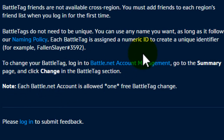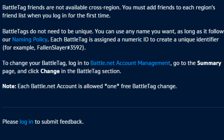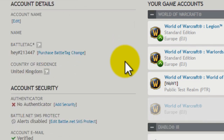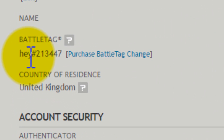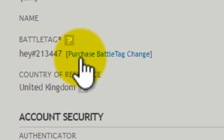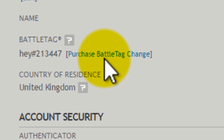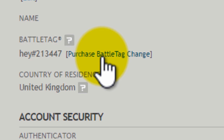We're going to go to the account management — I'll put the link in the description so you just have to click it. To the left you will see 'Battle Tag', and all you have to do is click on 'Purchase Battle Tag' here.